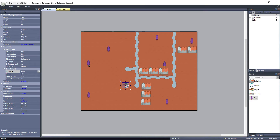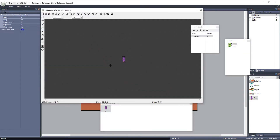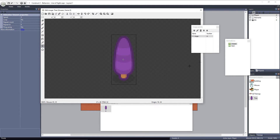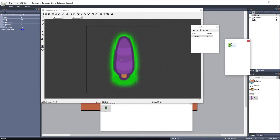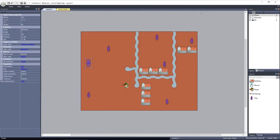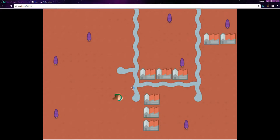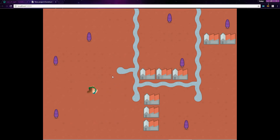We also have a tree object which has two animations: Unseen and Seen. Unseen is the default animation and it's just the regular tree. Seen is the tree with a green highlight around it. Currently, the player is controlled by the arrow keys with the Eight Direction Behavior, and she always faces the mouse cursor. What I want to do is have the trees switch to the Seen animation when the player has them within her Line of Sight.